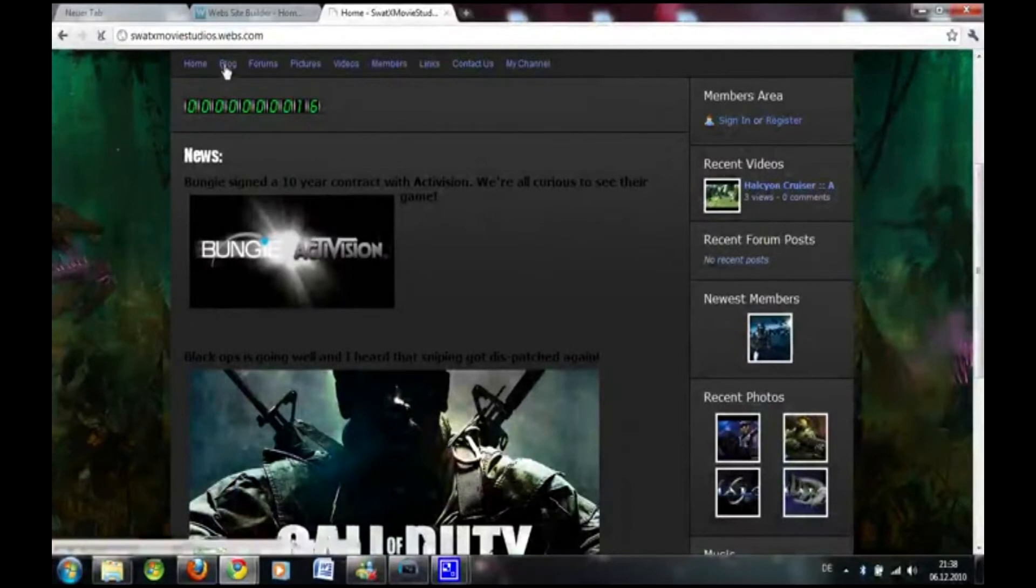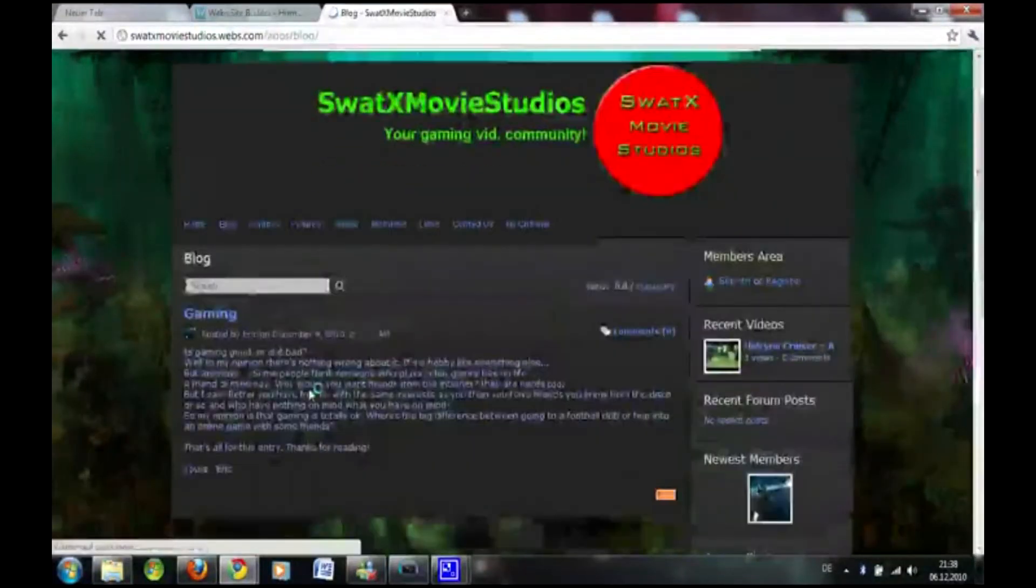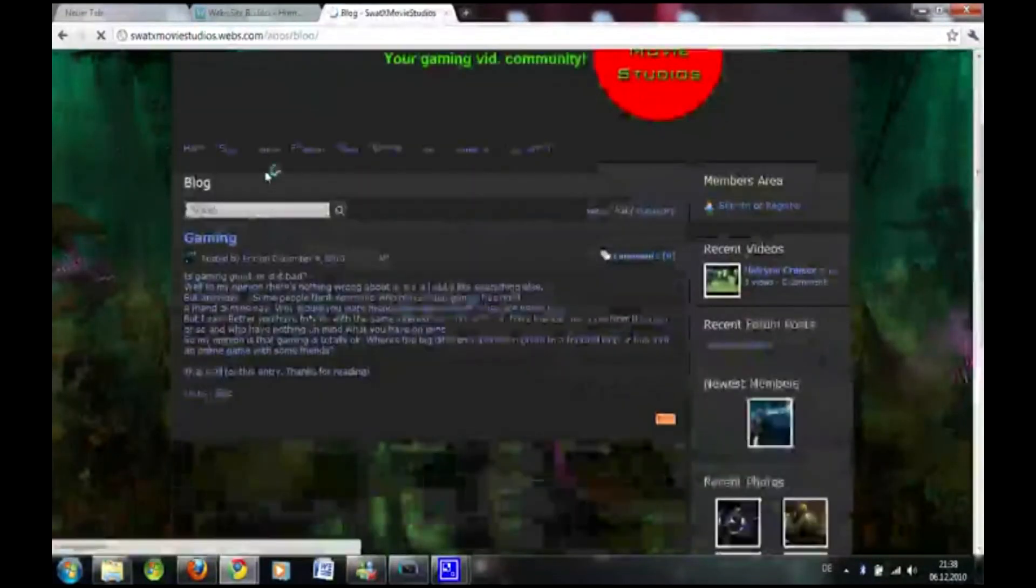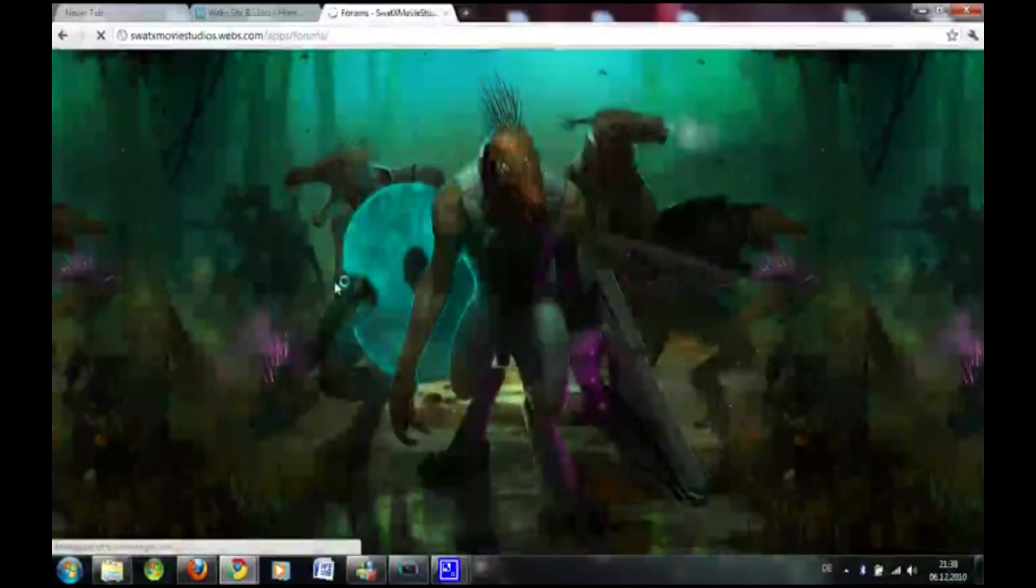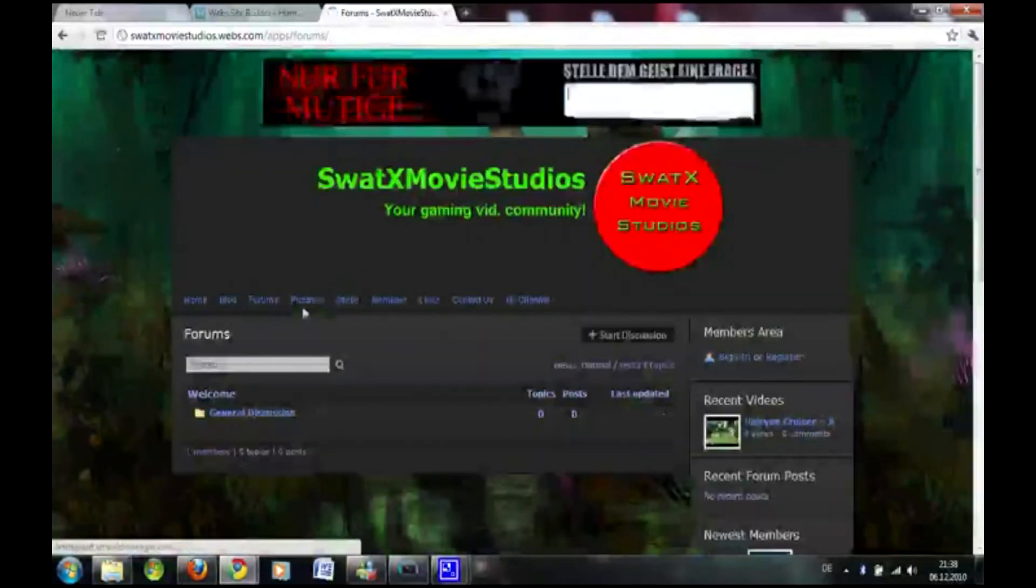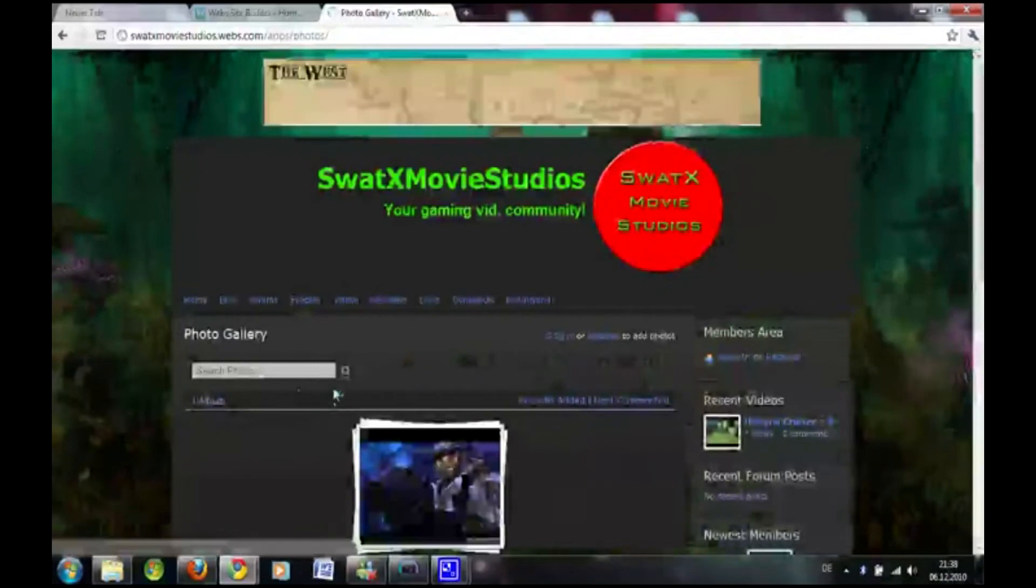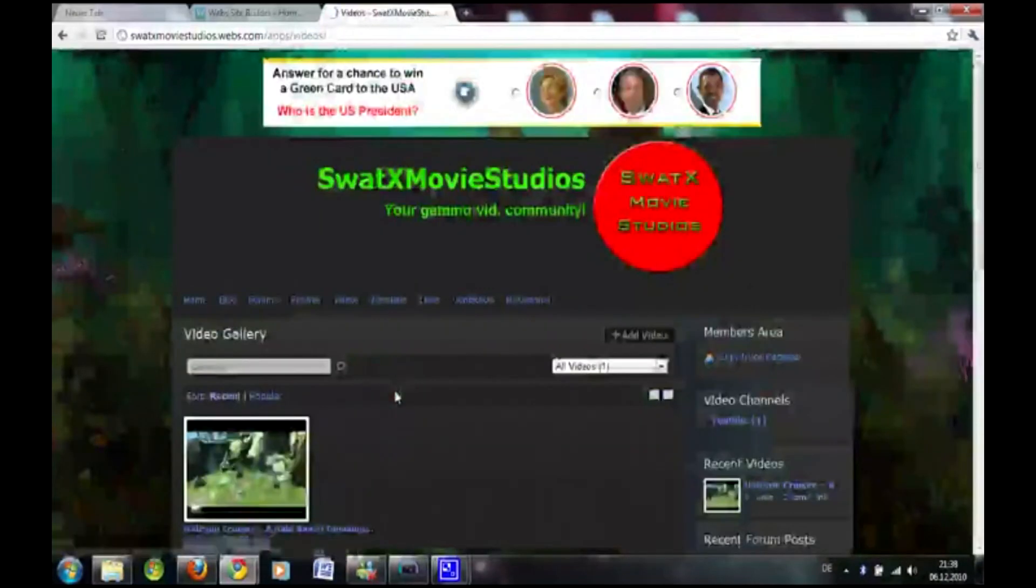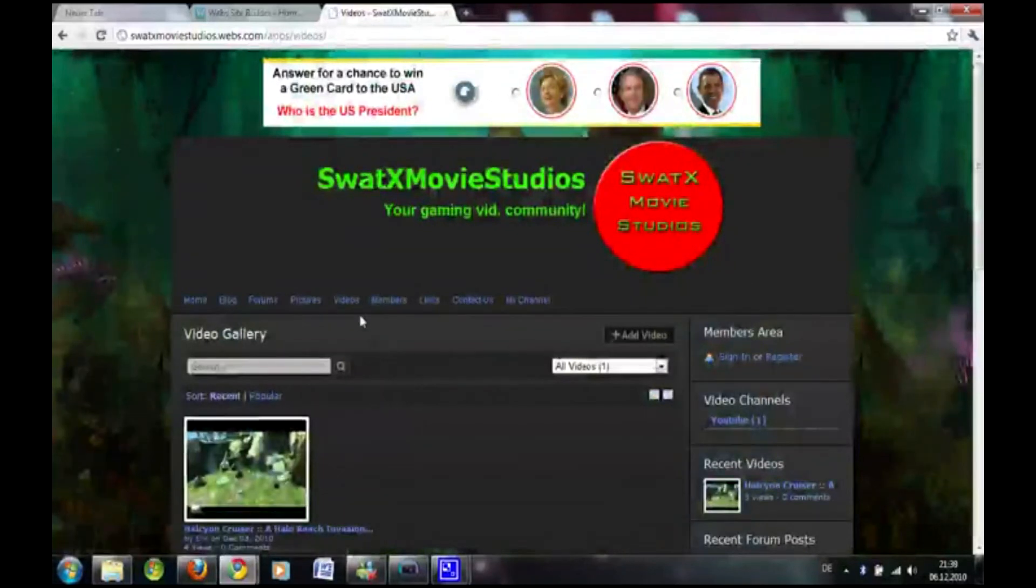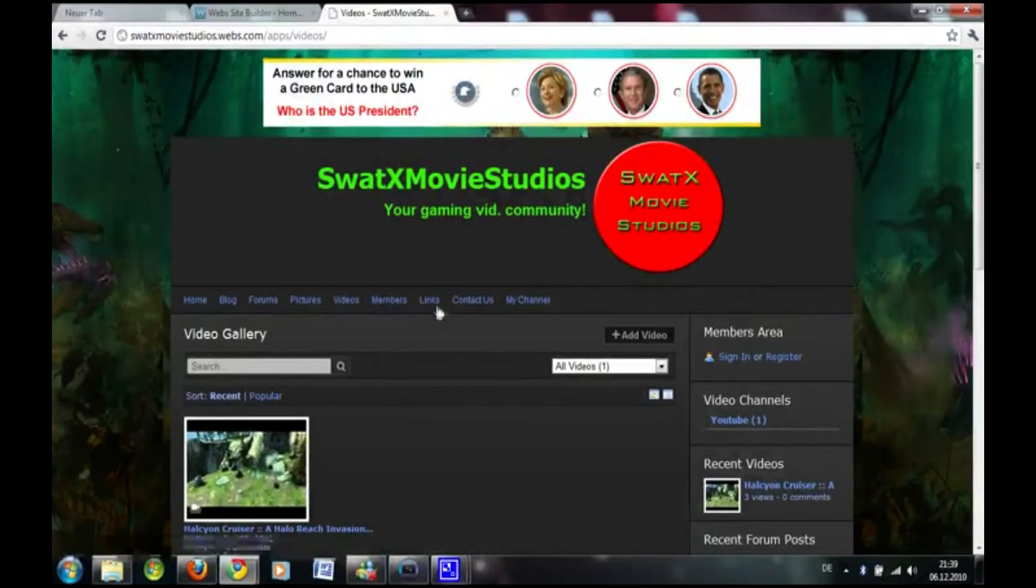So I got a blog here, everyone can post blog entries and form entries, and everyone can post his or her pictures and videos and share them with your friends. And members area.